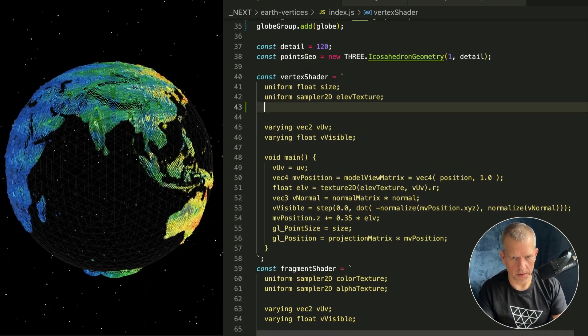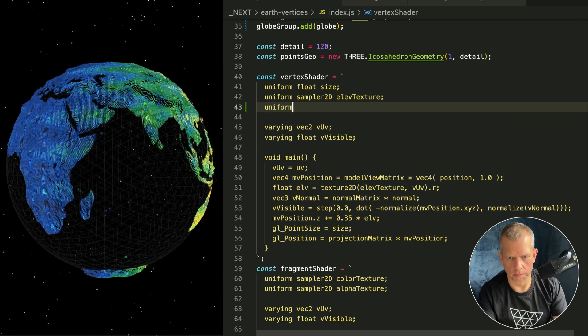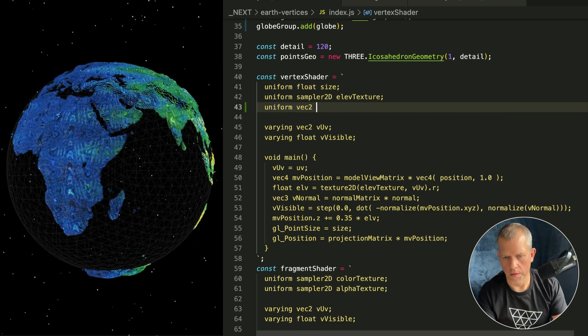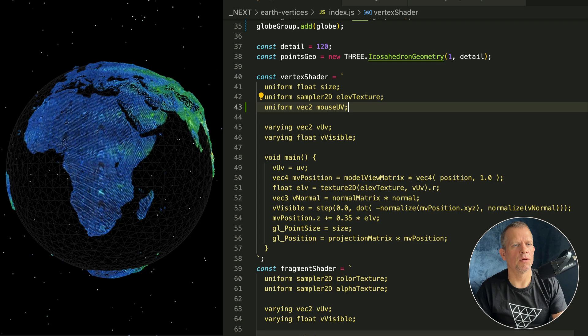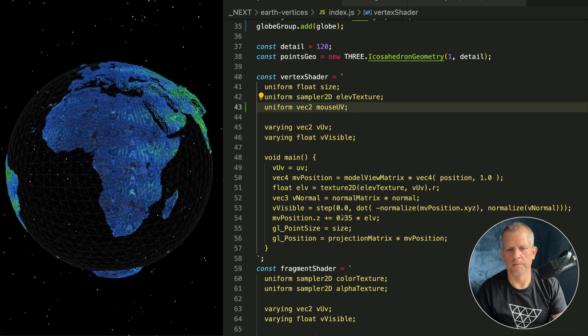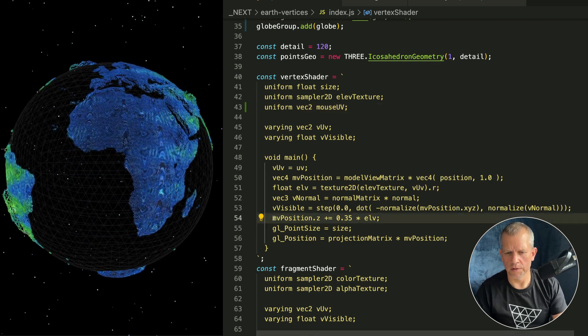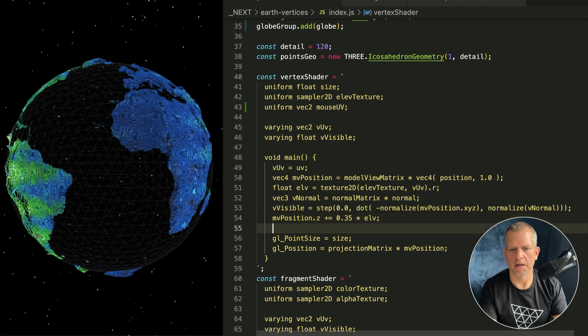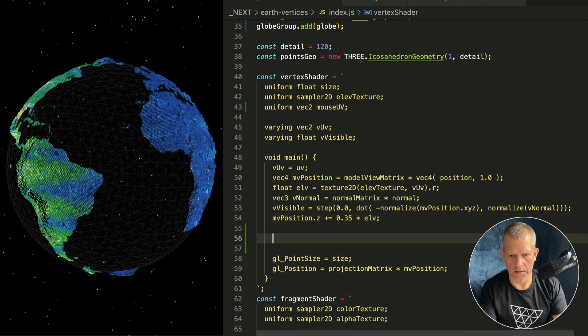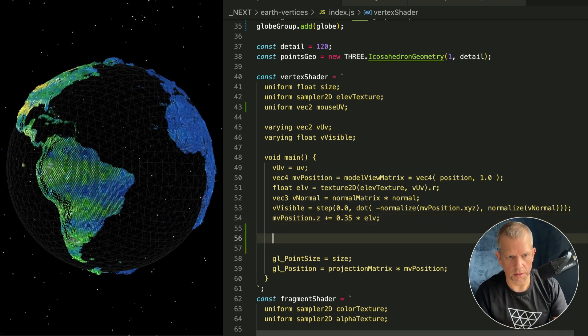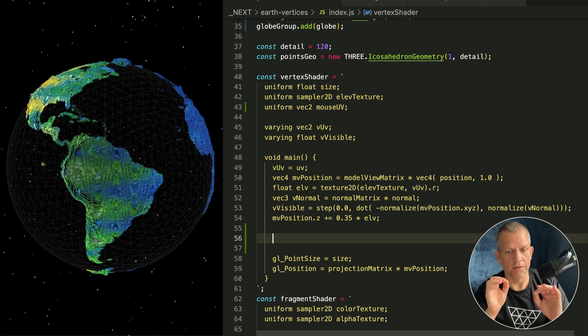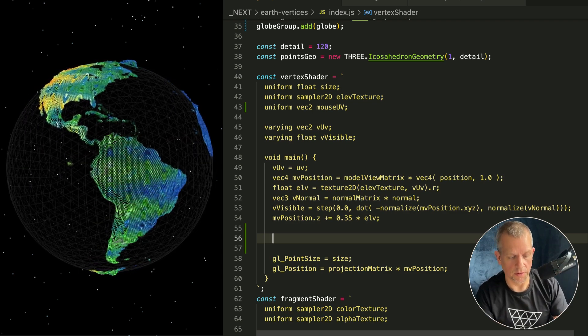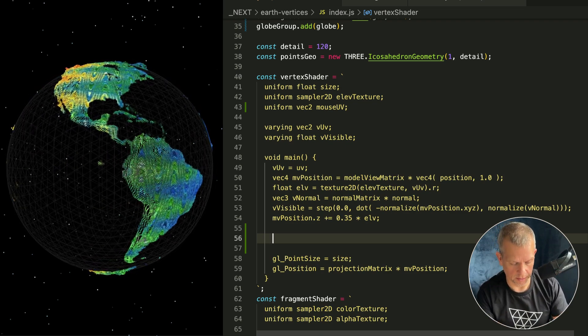Let's update the vertex shader with our new uniform. Looks like this: uniform vec2 mouseUV. Save it, make sure it doesn't blow up. Super. Down here under where we're setting the z position based on the elevation texture, let's add some lines of code here.